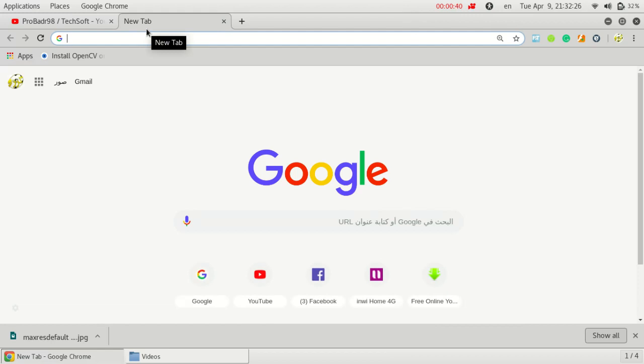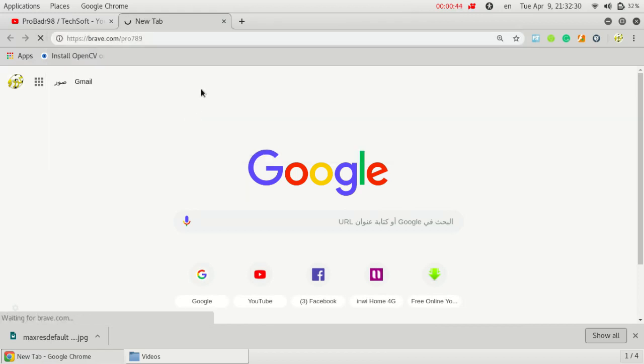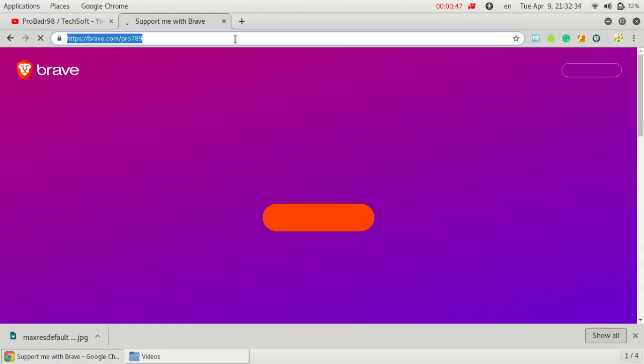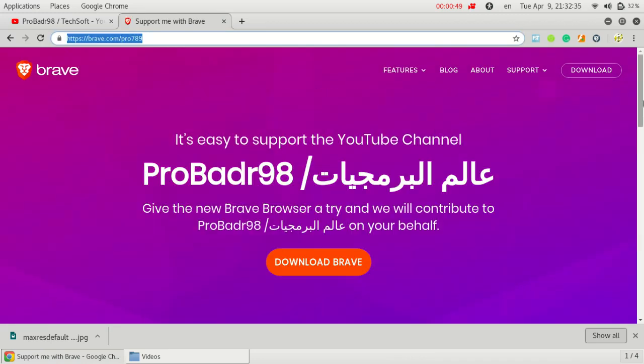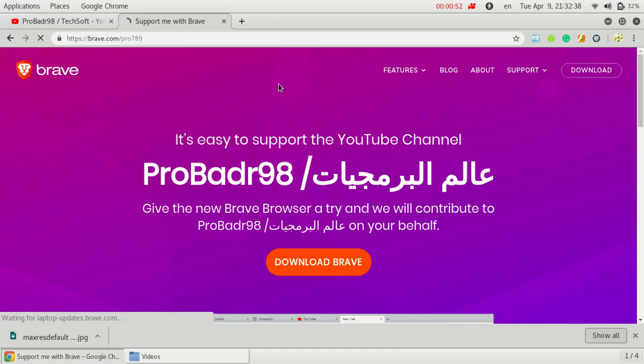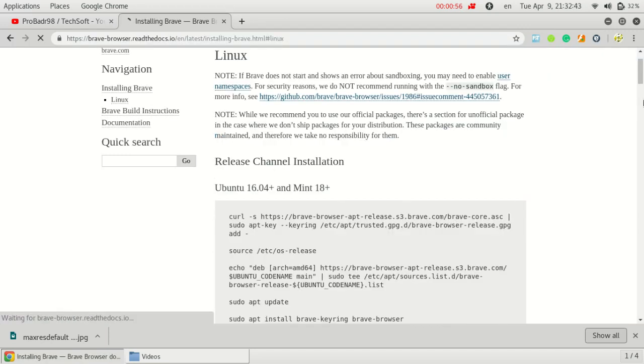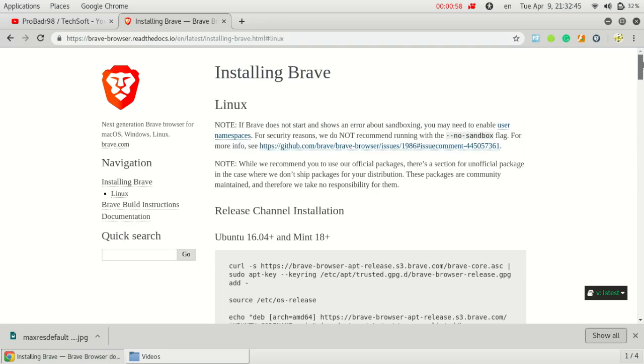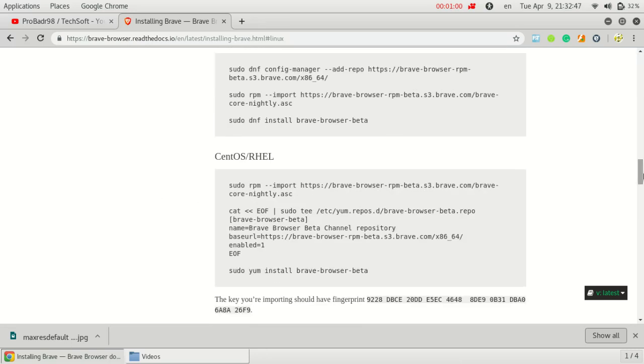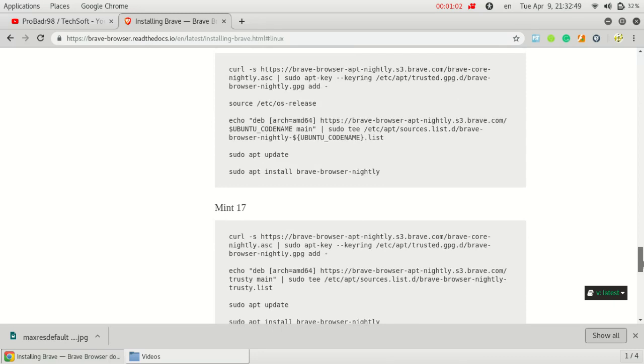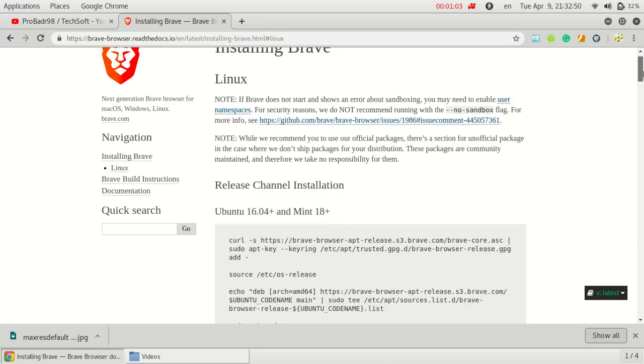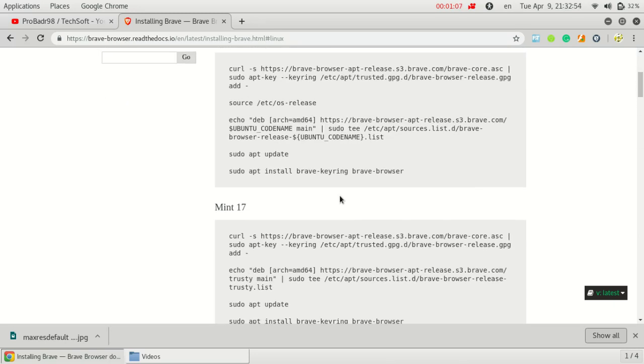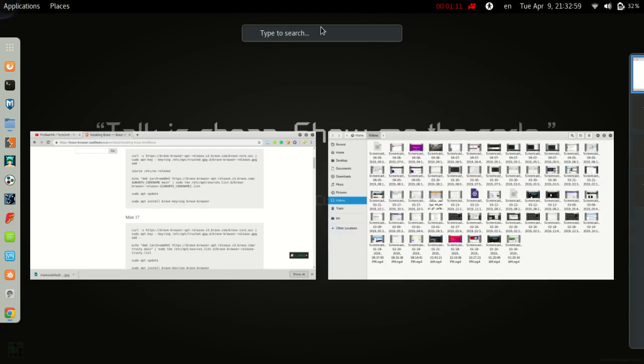You have to use this link to download this browser by clicking download. For Windows, it will download automatically. Because I have a Linux distribution, it will ask me to download by terminal. Before you install it, you have to open it like that.